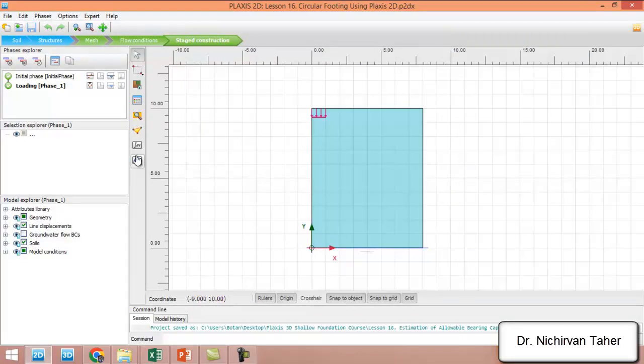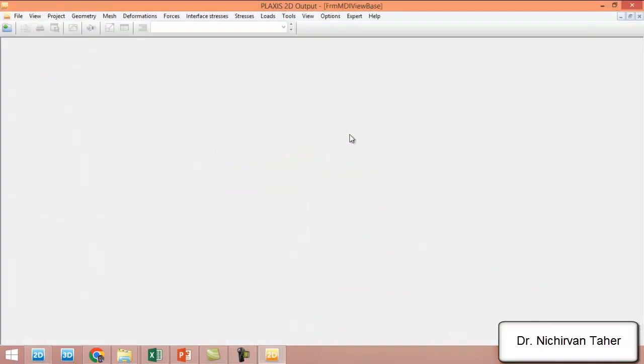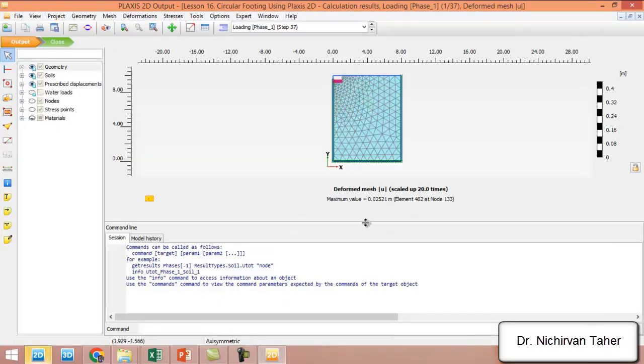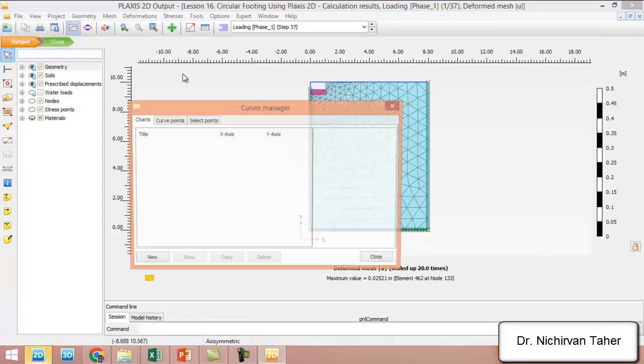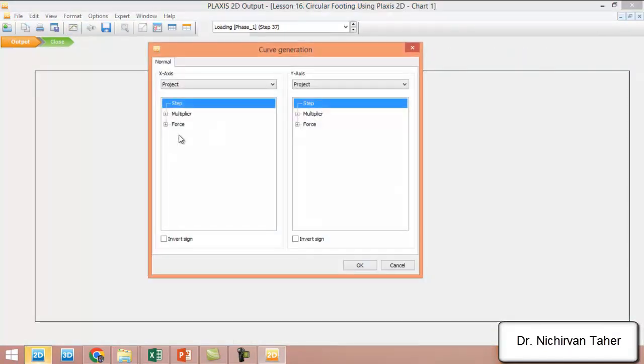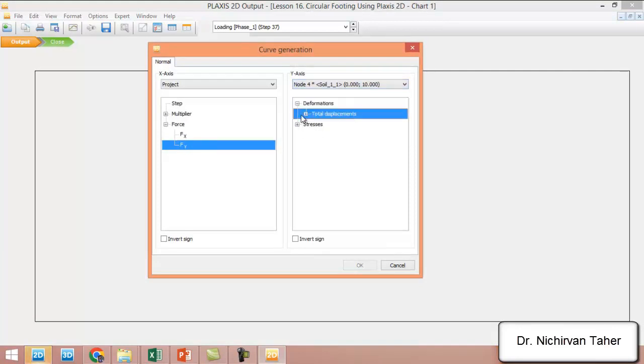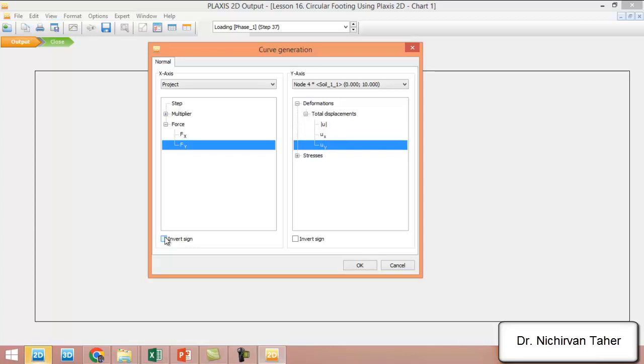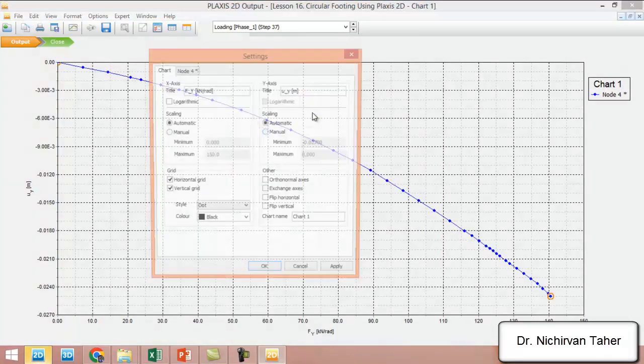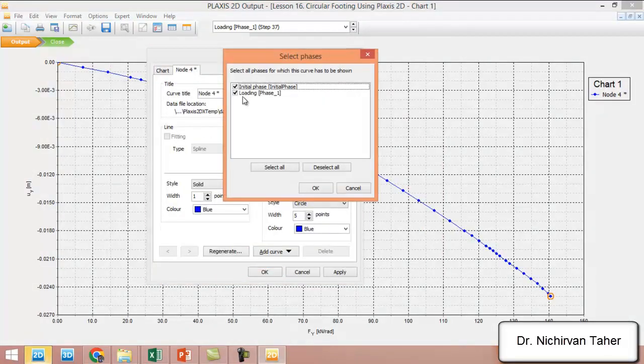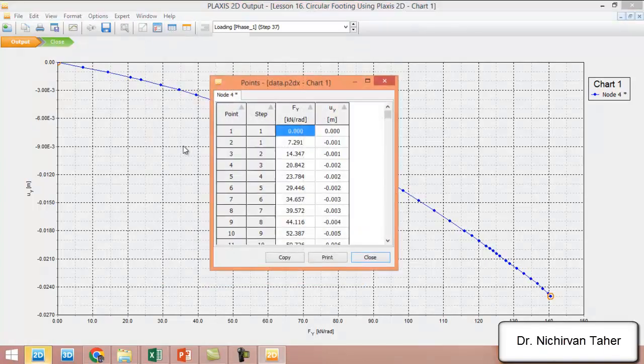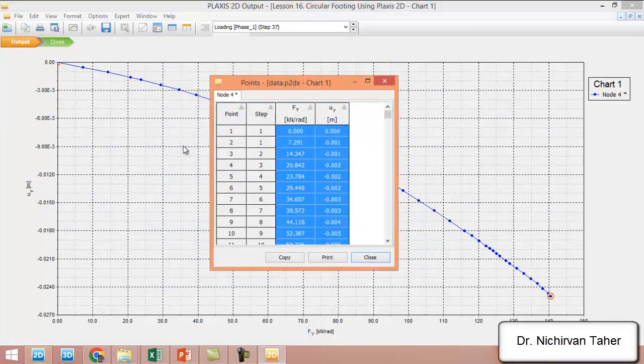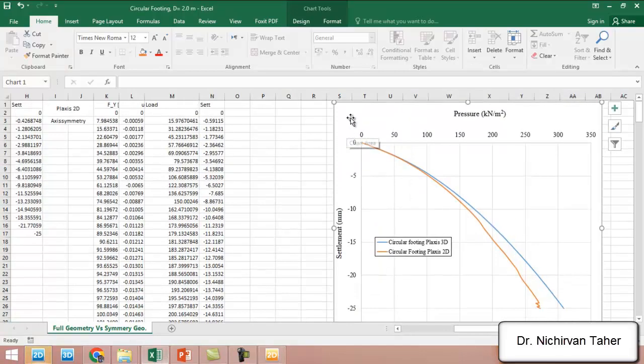We click on view calculation results and we click on curve manager. In the x direction we have the force, in the y direction we have settlement. We deactivate the initial phase, and we copy the data and export it to Excel.